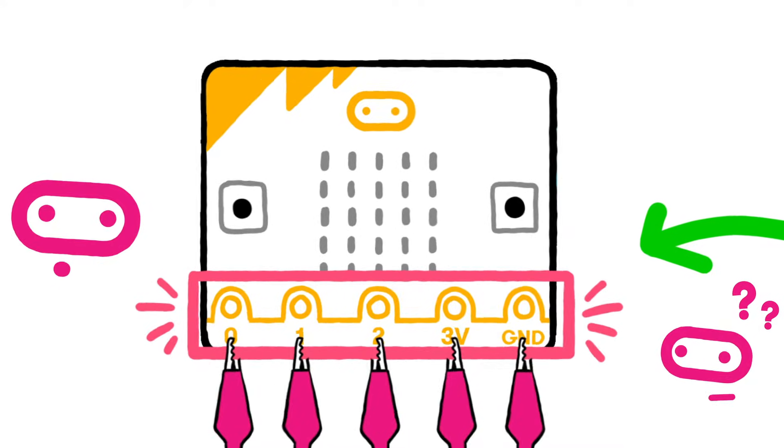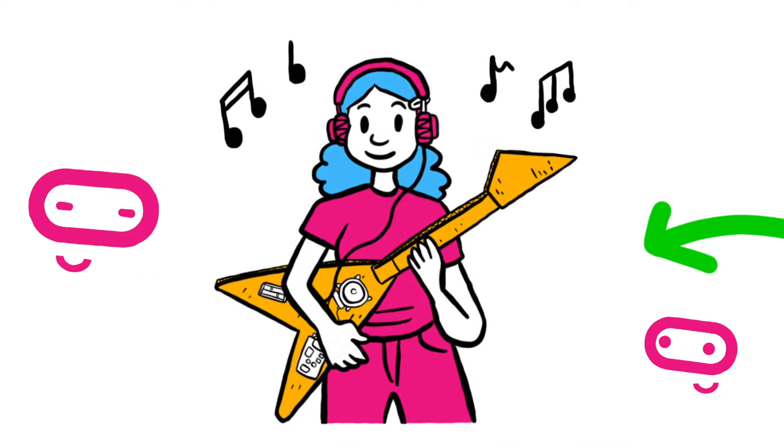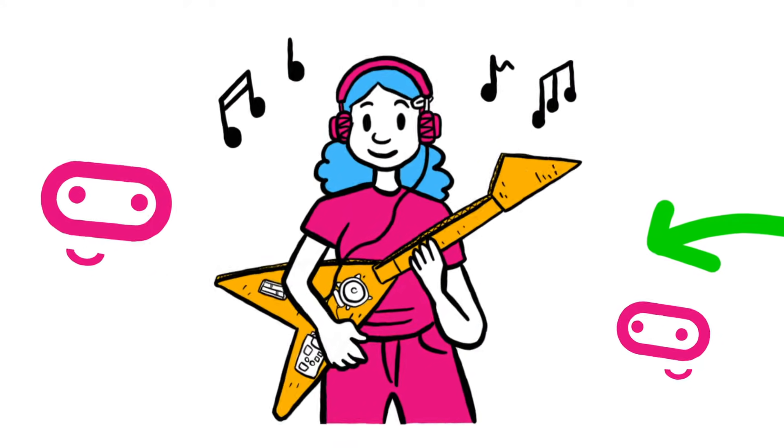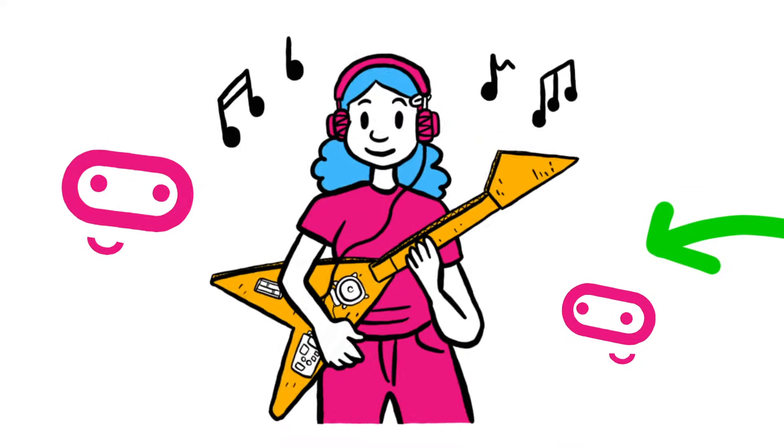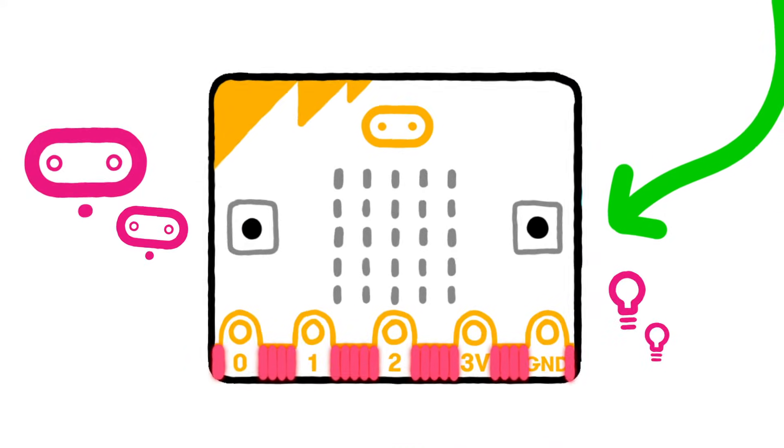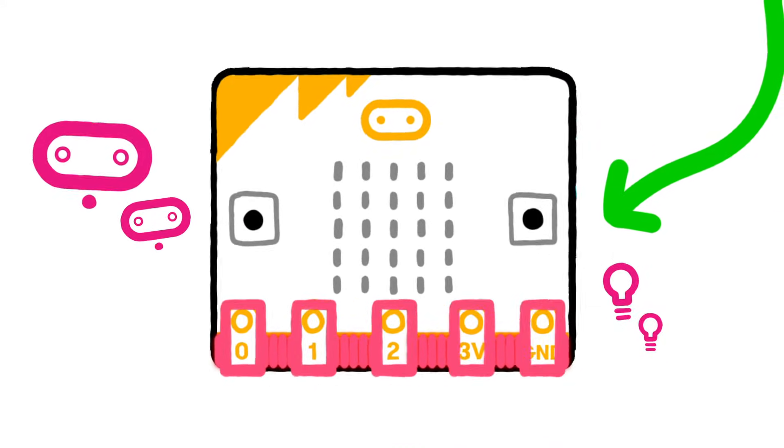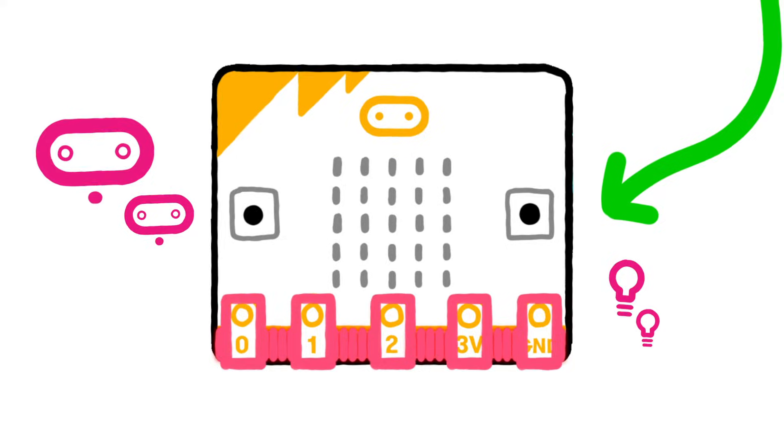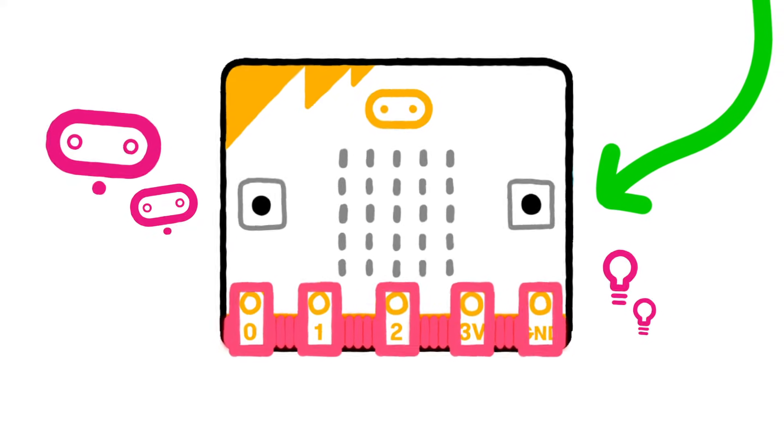When you want to get making with your micro:bit, the pins are a very important feature to understand. The micro:bit has 25 pins in total, though the five large pins on the front are the ones you are most likely to use to get started.